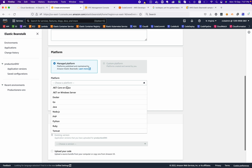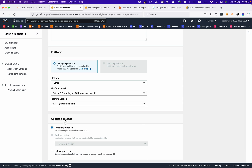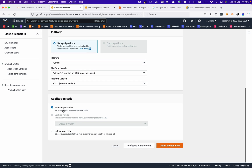From here we can choose the managed platforms. We intend to use Python, and we are using the latest version. At the moment we are going with the sample application. As you remember, we need to implement three-tier architecture using Beanstalk, so we need to go to the 'Configure More Options' section.